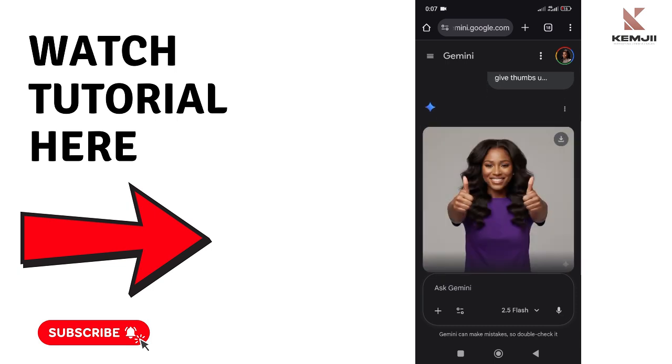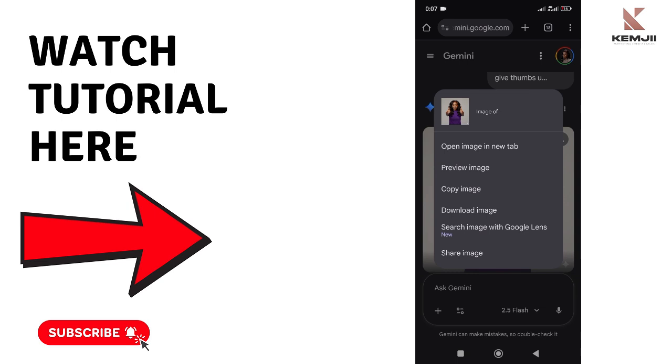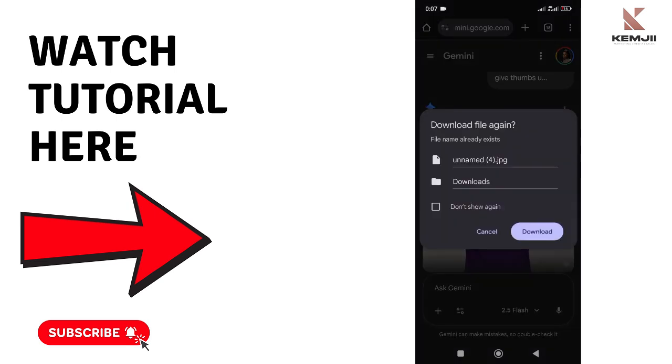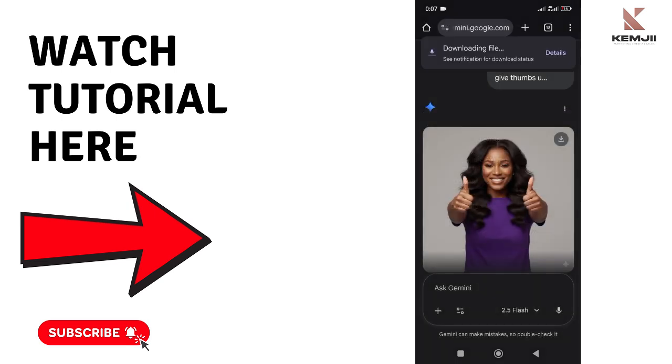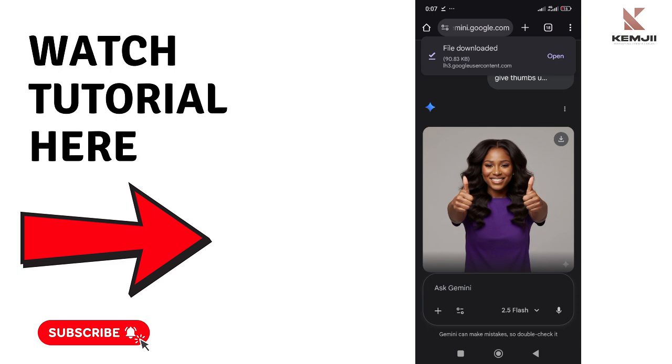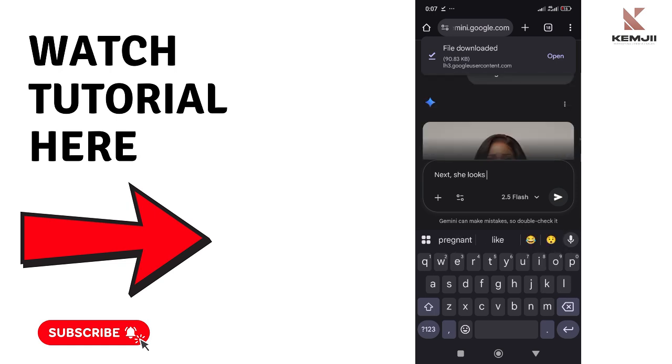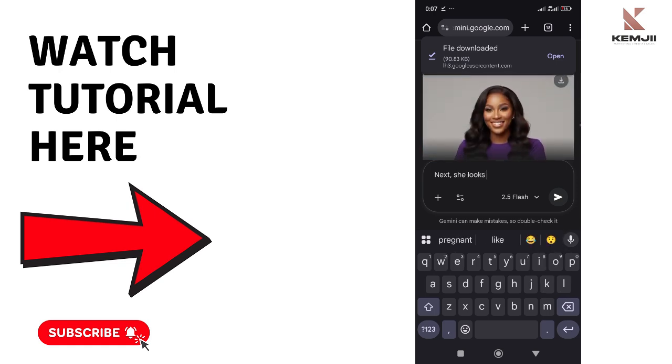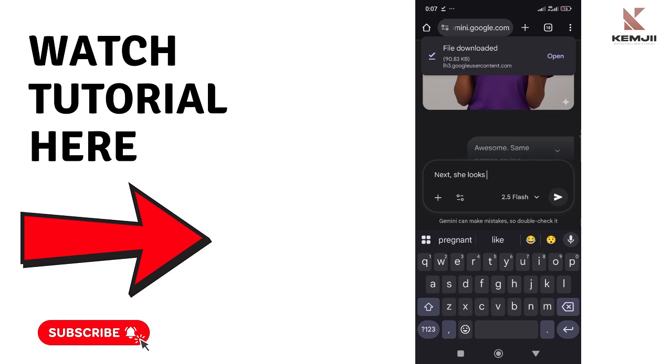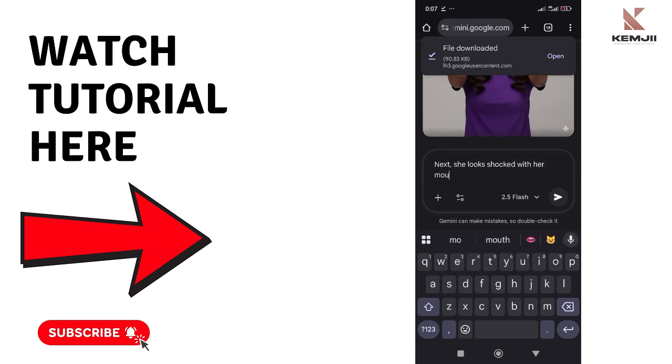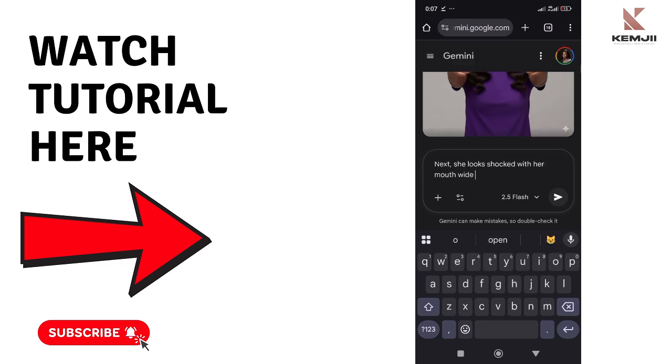So if there's any other image you want to create, maybe after you've done some, just come back to Gemini and you see those three lines at the top left - we call it hamburger icon. Go there, you will see all your chats on Gemini, the same way it is on ChatGPT. So you go there, go back to these chats and then continue from where you stopped.